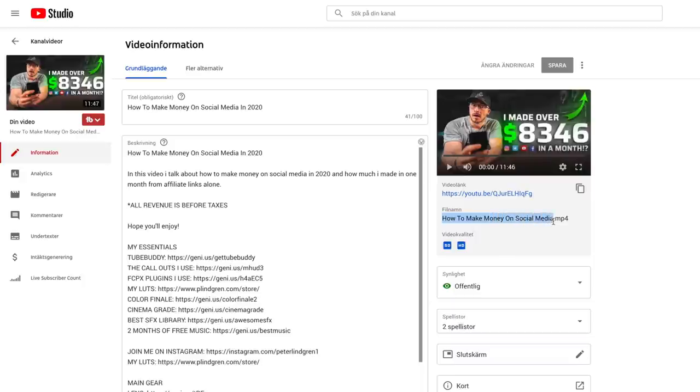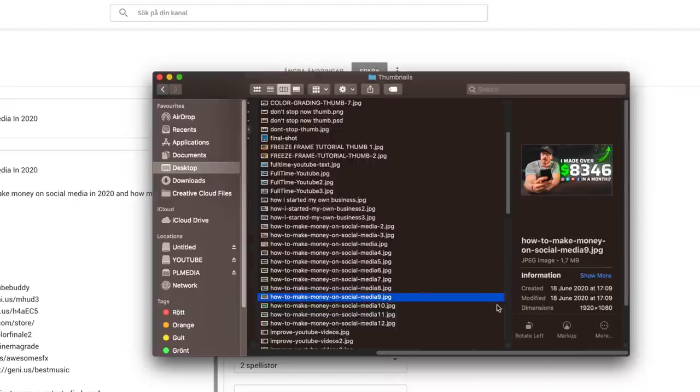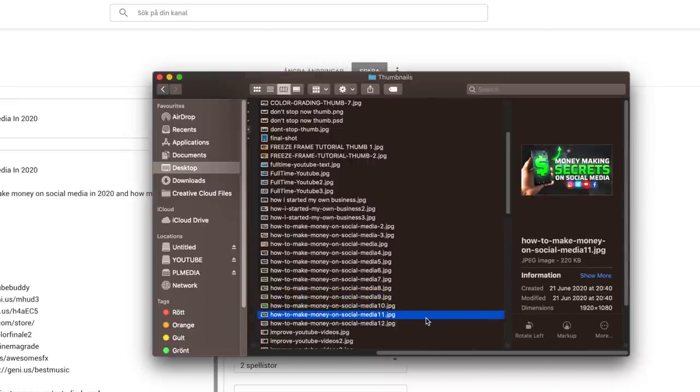That makes a total of three times the keyword appears just in the title and description. Looking at the file name I uploaded, it's also 'how to make money on social media' — the MP4 file name is something YouTube also takes into consideration when searching for uploaded content to provide the right videos to audiences. I also named the thumbnail 'how to make money on social media' to make this as searchable as possible, and I do this for all my videos.